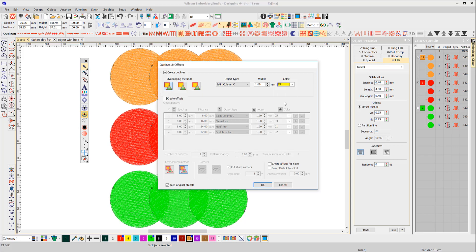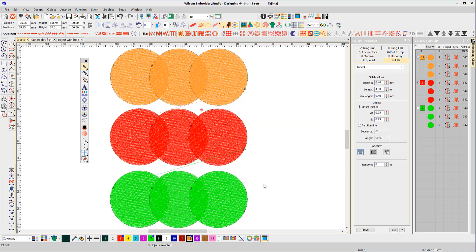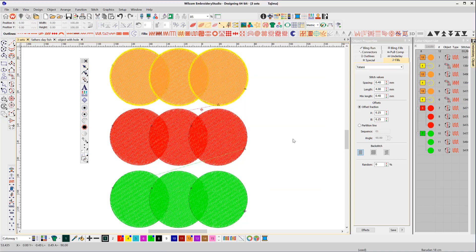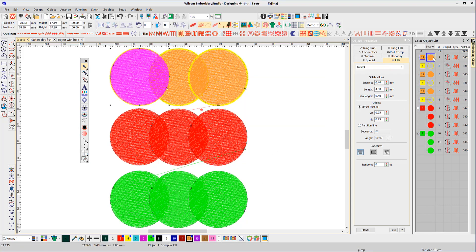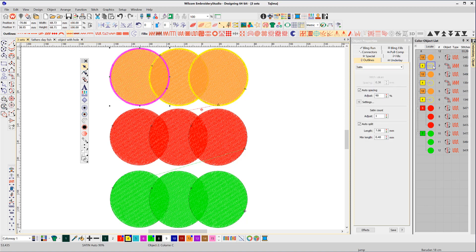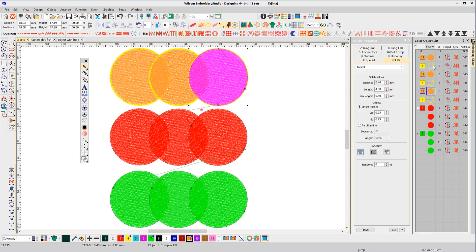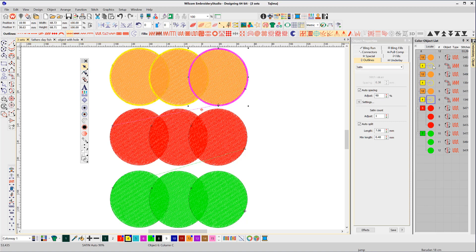The result is the first object is stitched followed by a border, then the second object and its border, and the third object followed by a third border. So lots of thread trims and some wasted stitches.